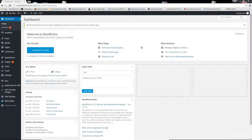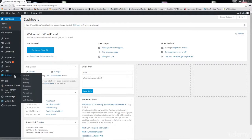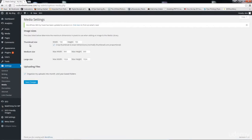Let's talk about what happens whenever you upload an image on your WordPress site. If I come down to Settings and click on Media, you can see I have three different sizes: thumbnail size, medium size, and large size. These are the three default sizes that come with your WordPress installation.